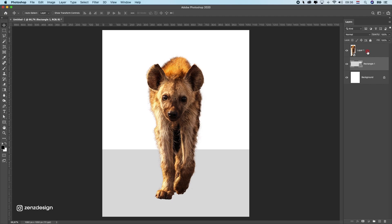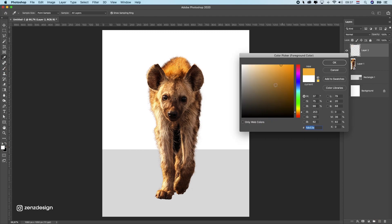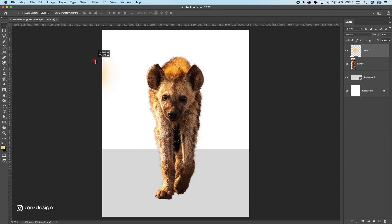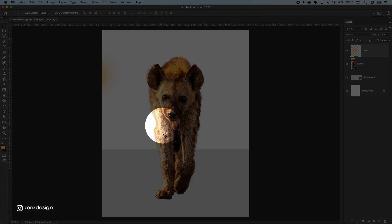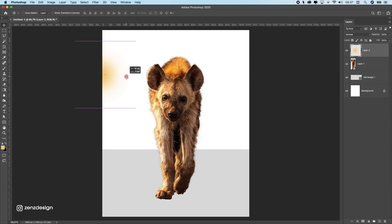Now we need to create some shadows, so first we need to define where the lighting will be. If I want my lighting on the left side, I'll mark it here. You can see this image already has light on the left side, so it's best to keep the shadow on the same side — that way I don't have to switch sides on the hyena.